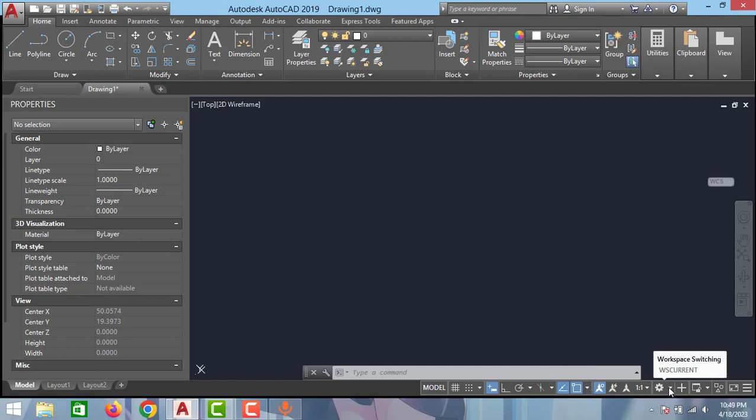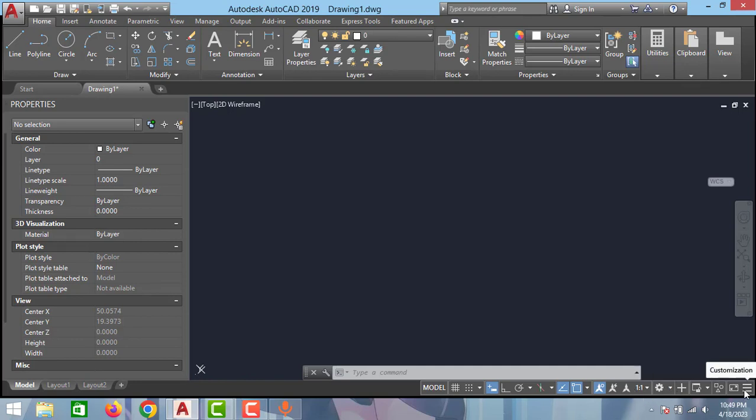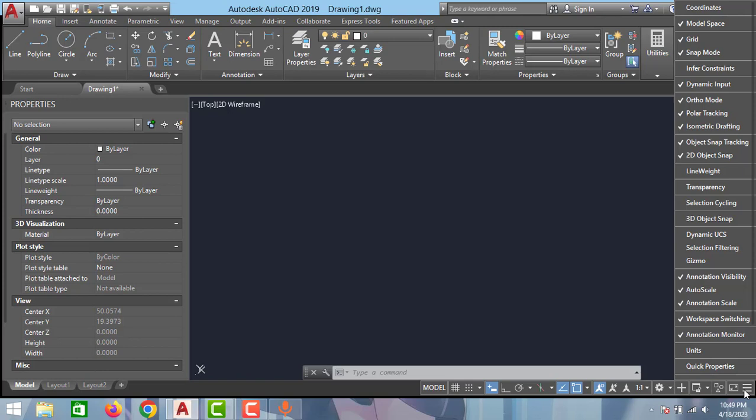is also one of the very important tools that we need in AutoCAD. So in this way you can enable and disable all the quick tools using customization option. So that's all guys for this video. If you like this